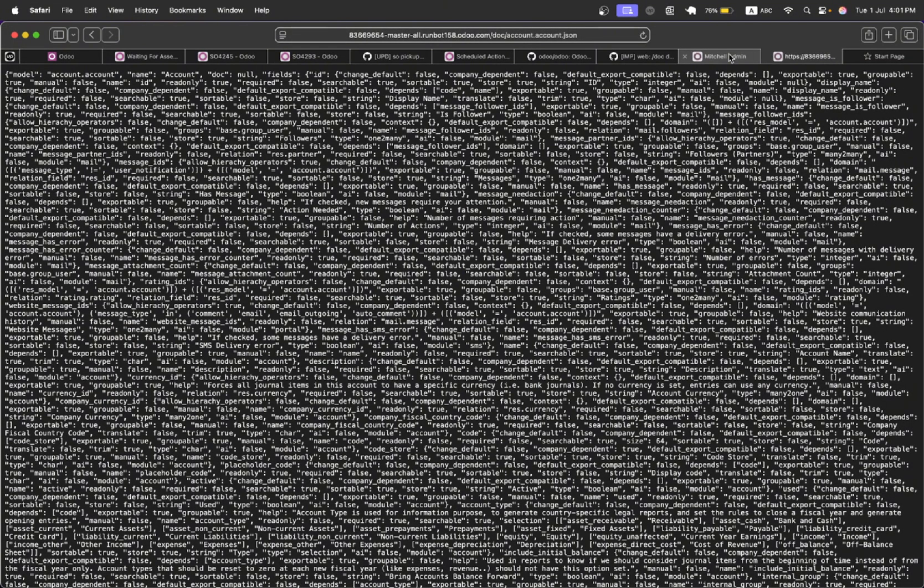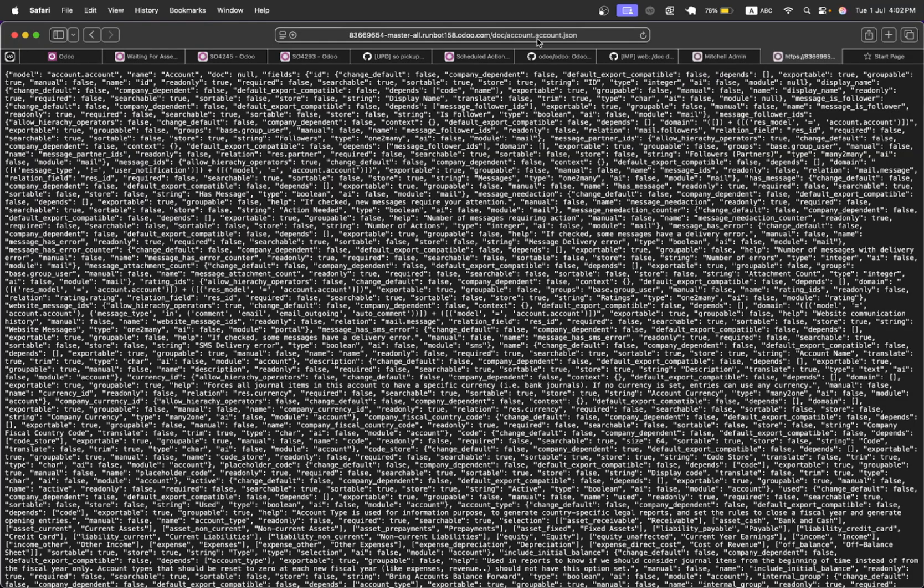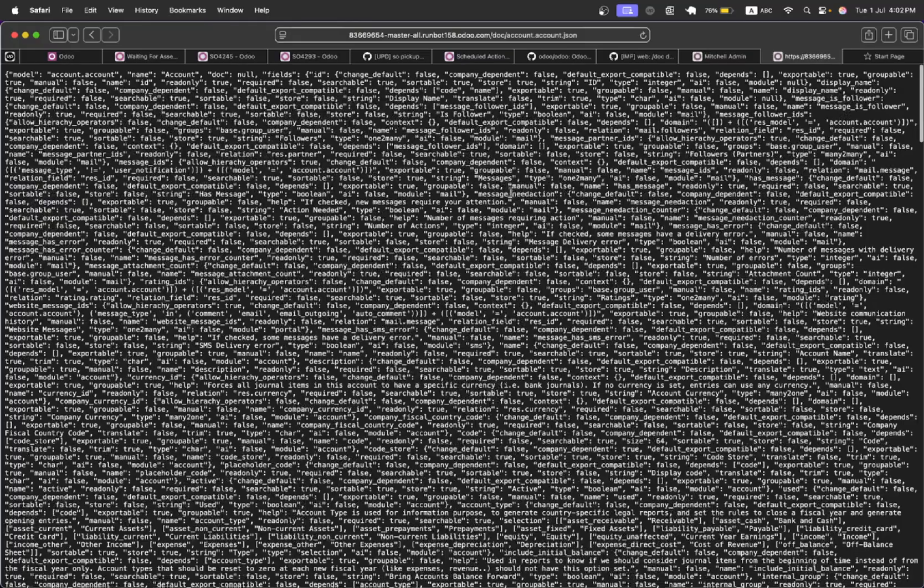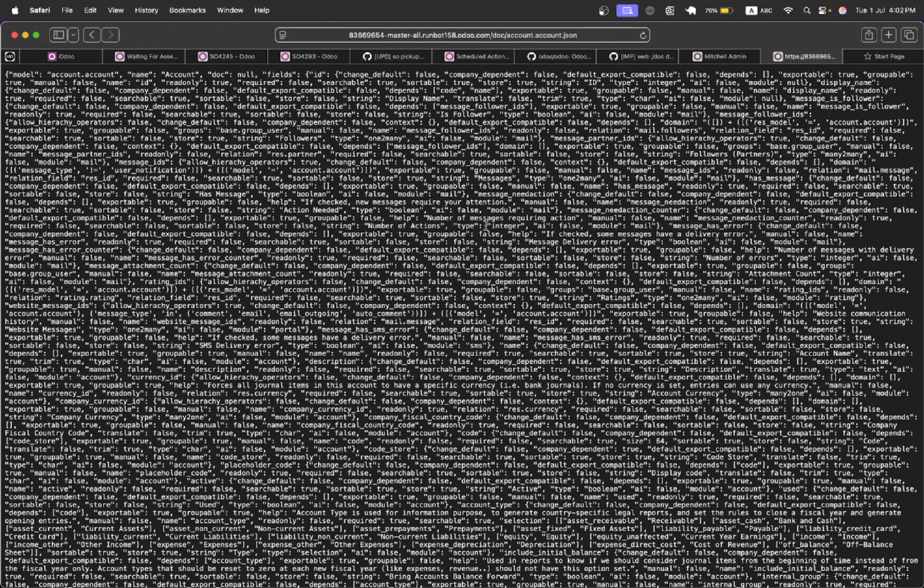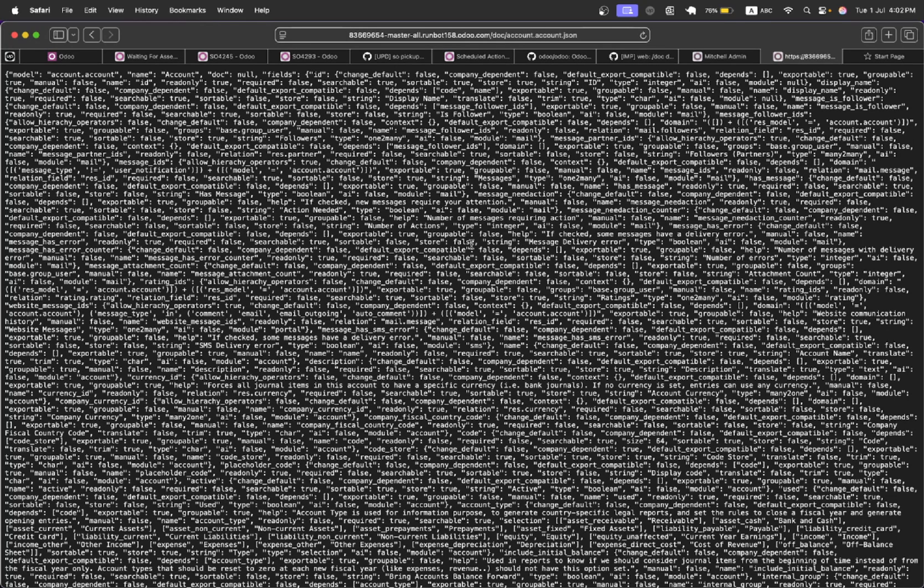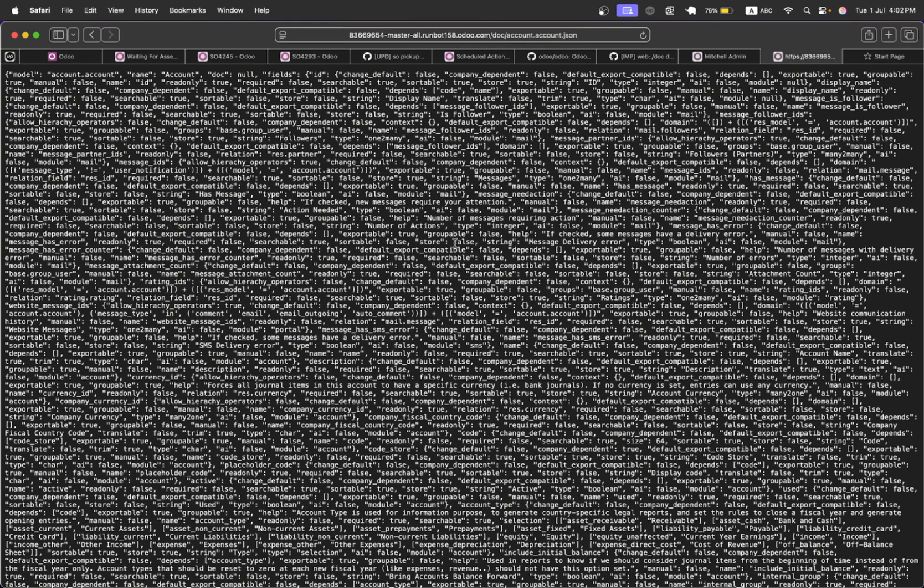You can test it on the master branch on Runbot. Please check it out and if you have any questions you can comment and ask in the comment section and also share your feedback. Don't forget to subscribe to our channel so that you can get such interesting updates in the future. Thank you.